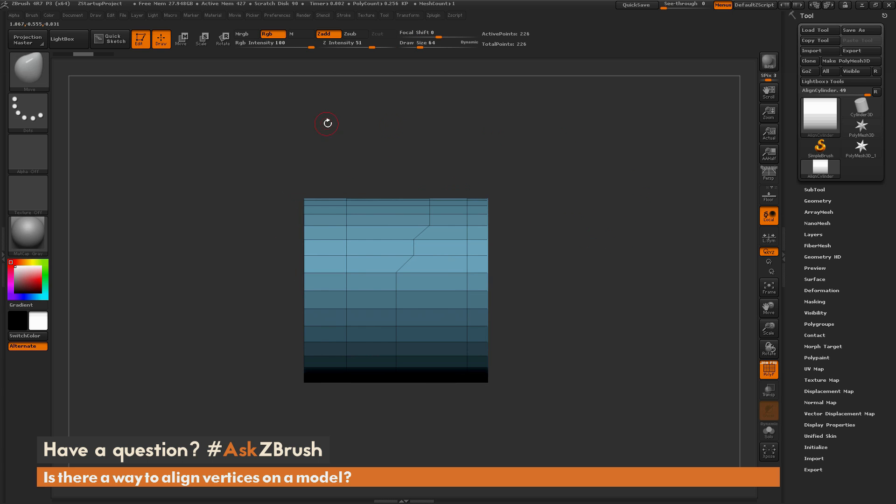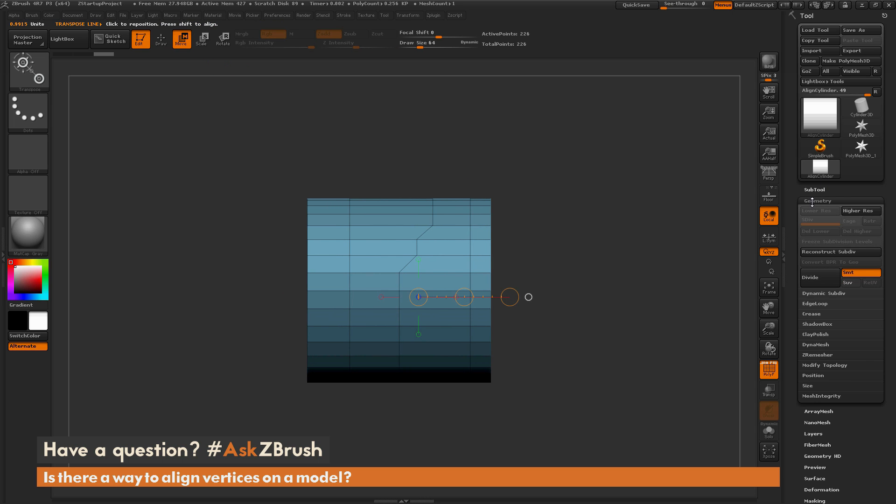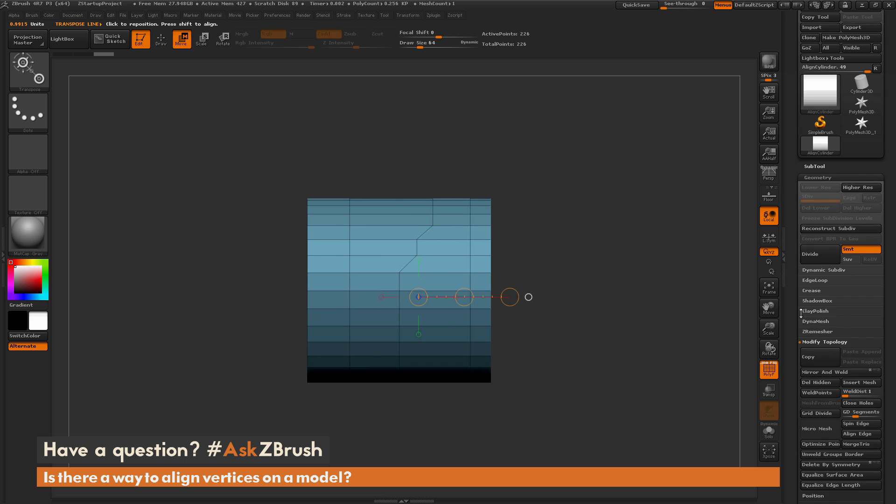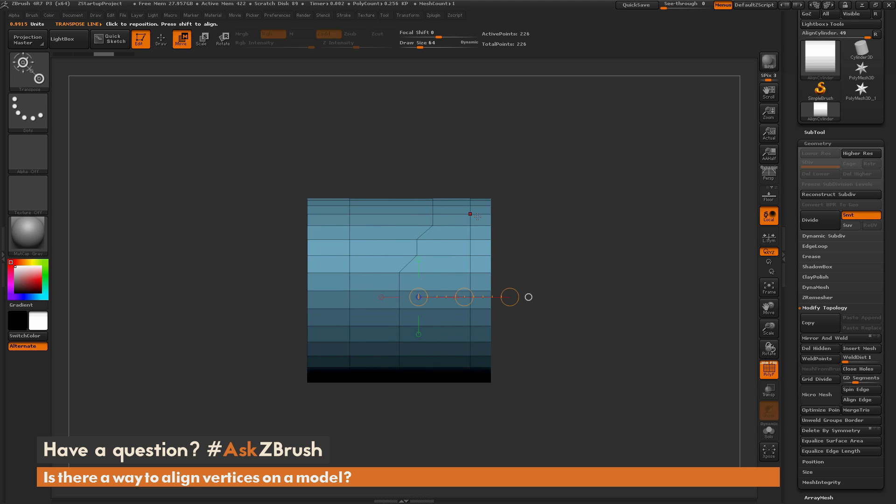You could even try to get creative with the Mirror and Weld function, so I switch to the Move Transpose Line and move it off center a little bit, and then go to the Geometry tab and open up Modify Topology, and now do a Mirror and Weld, which will get rid of the anomaly there of that topology, but it's also going to change my shape. So is there any way to come through and align these vertices back up so they're nice and straight?